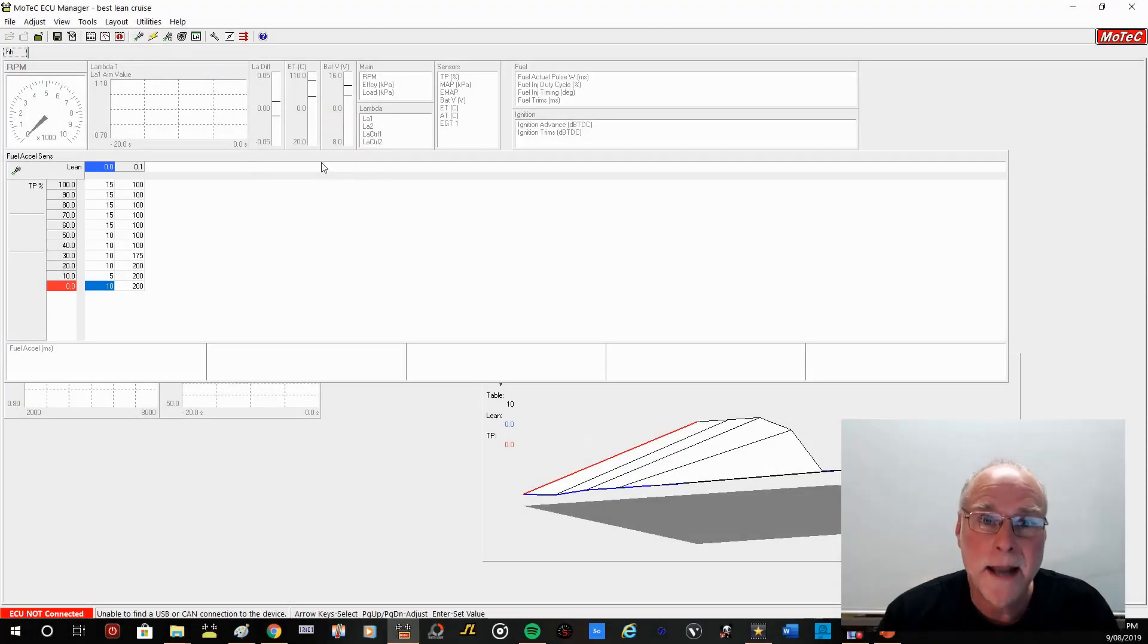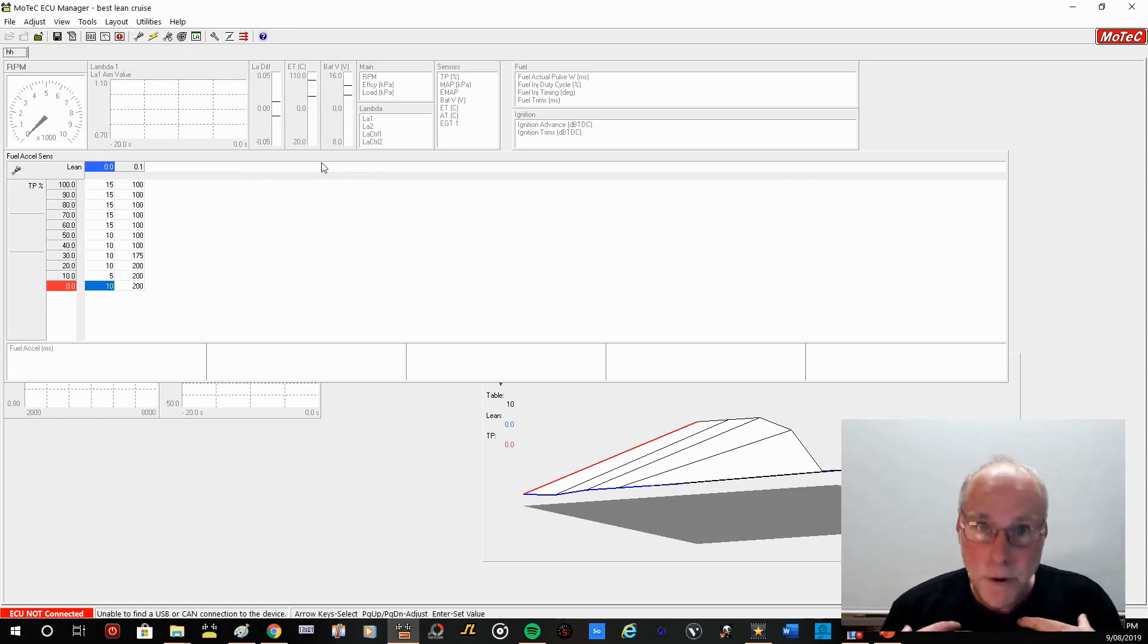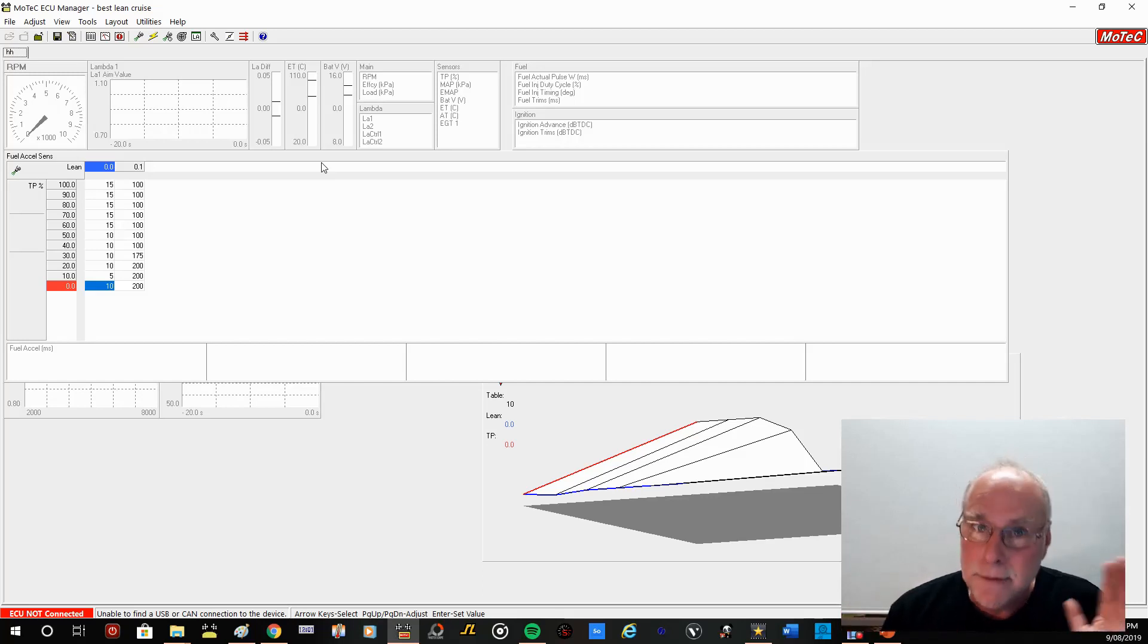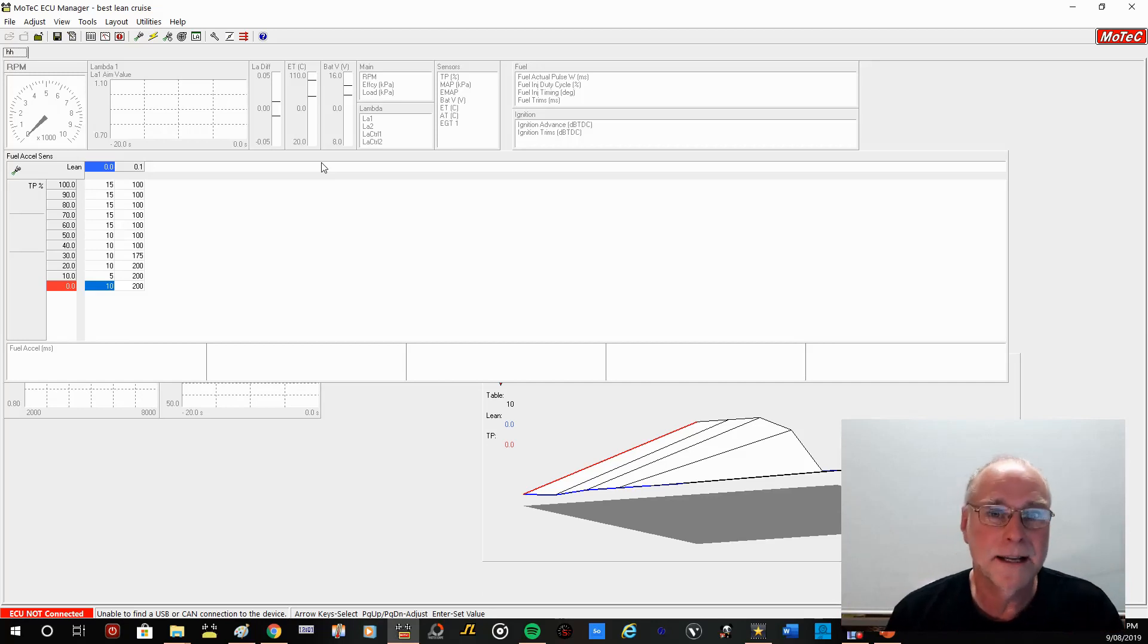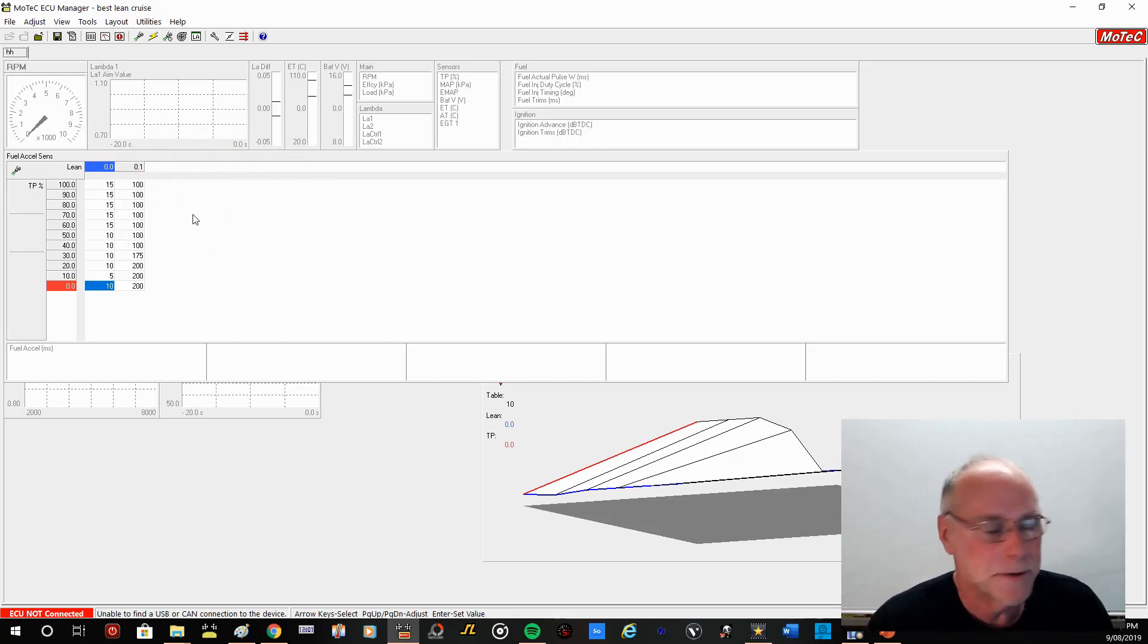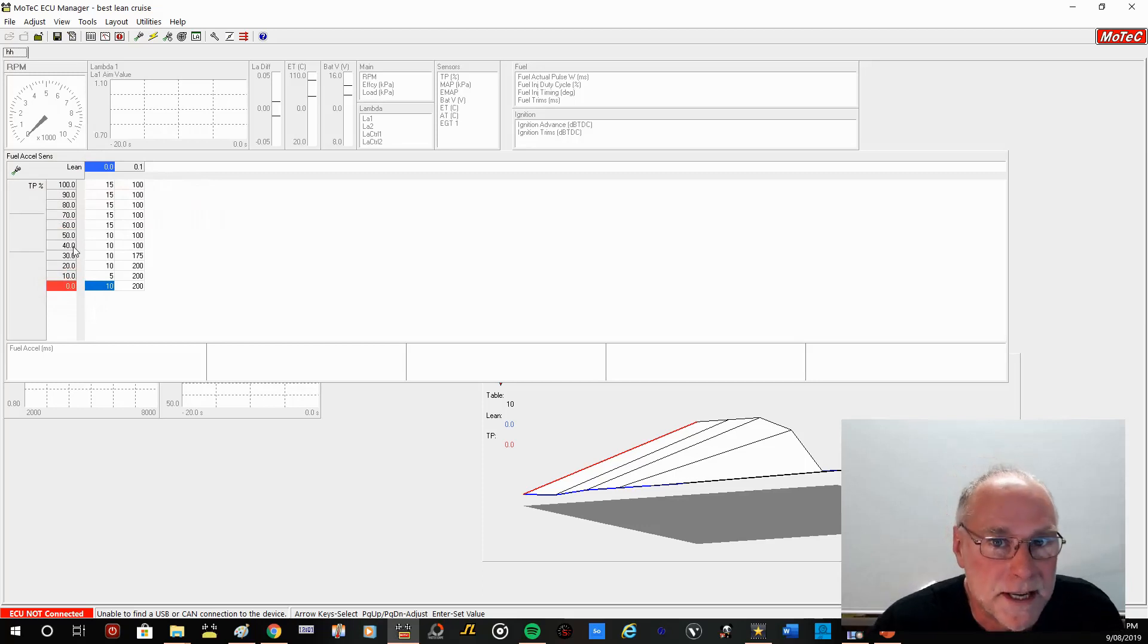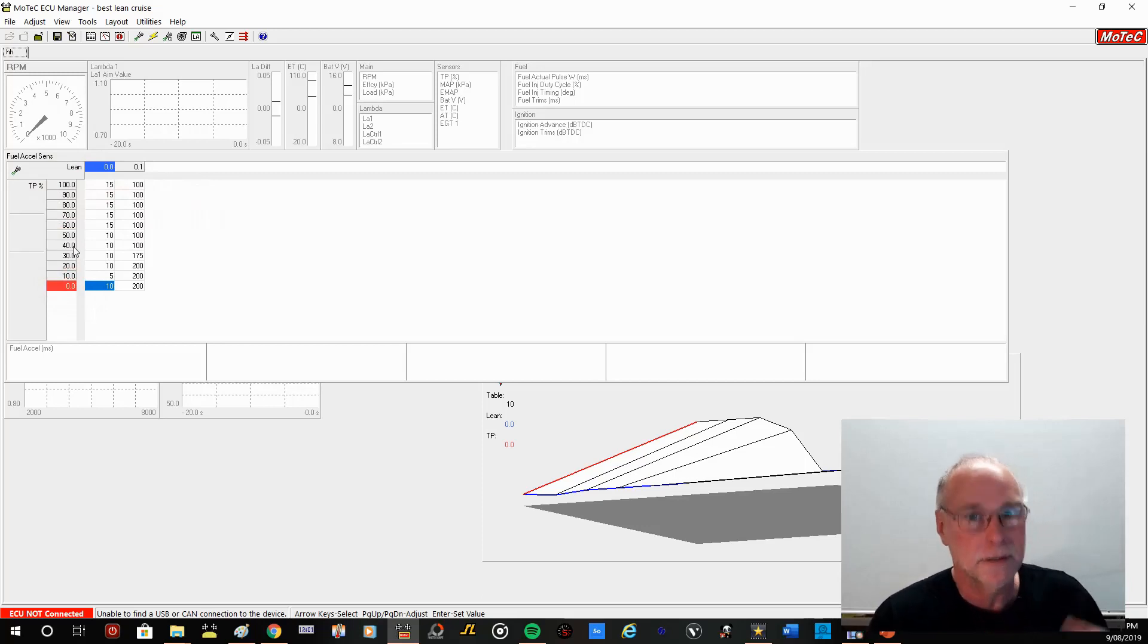Okay, and now there's the final one. And this is the one that took me personally the longest to understand, the longest to enact, and is really the one that makes all the difference to drivability when you're running in lean, lean cruise. What am I talking about? I'm talking about fuel acceleration enrichment. Now, if we have a look at the table over here, we've got it in throttle percentage. Okay, throttle position percentage, not manifold pressure.